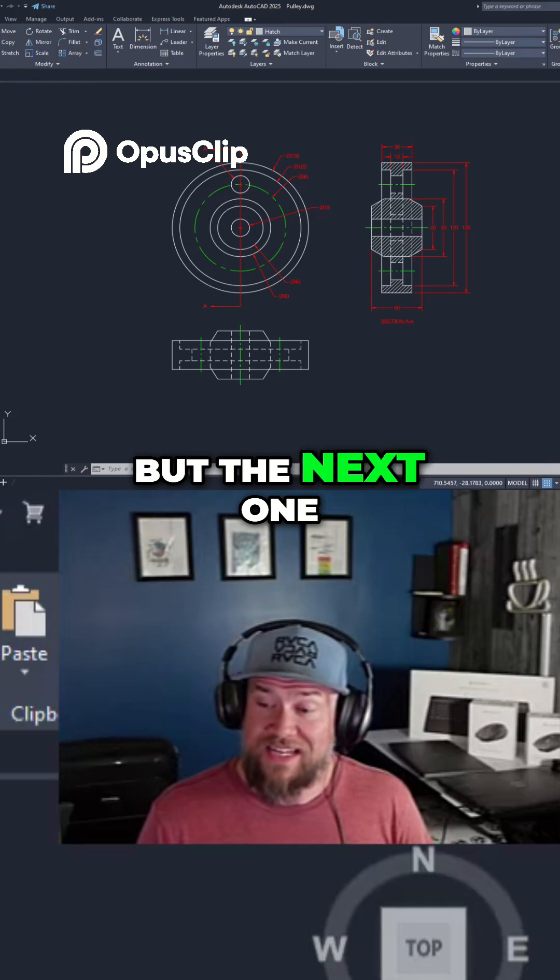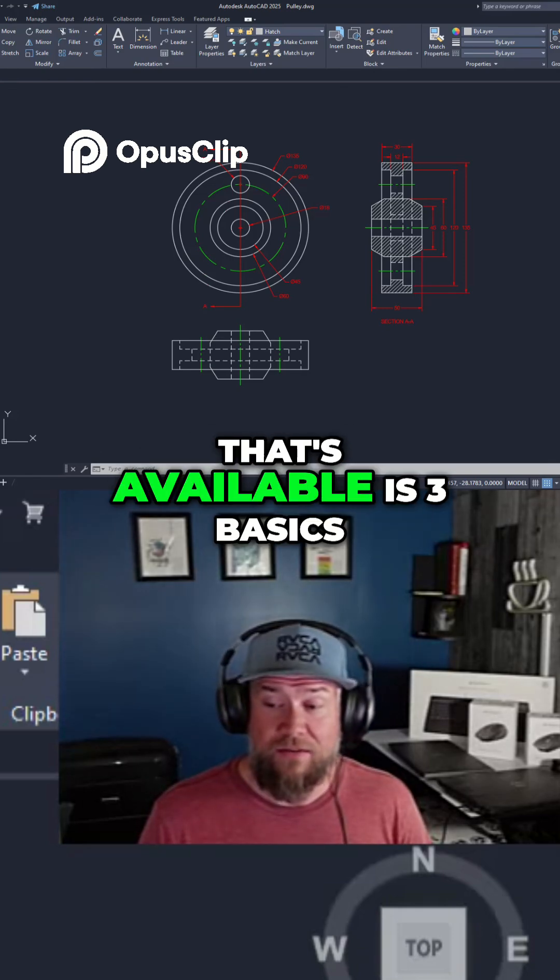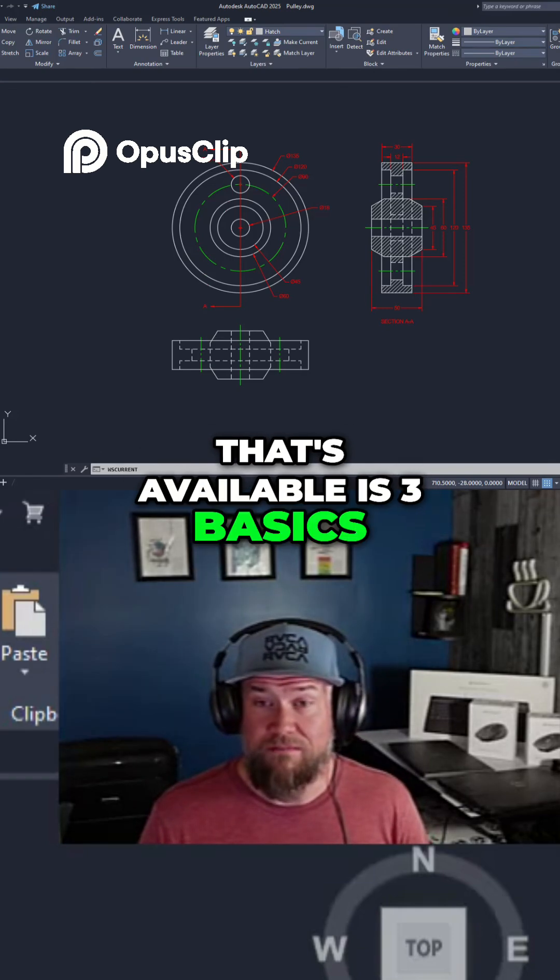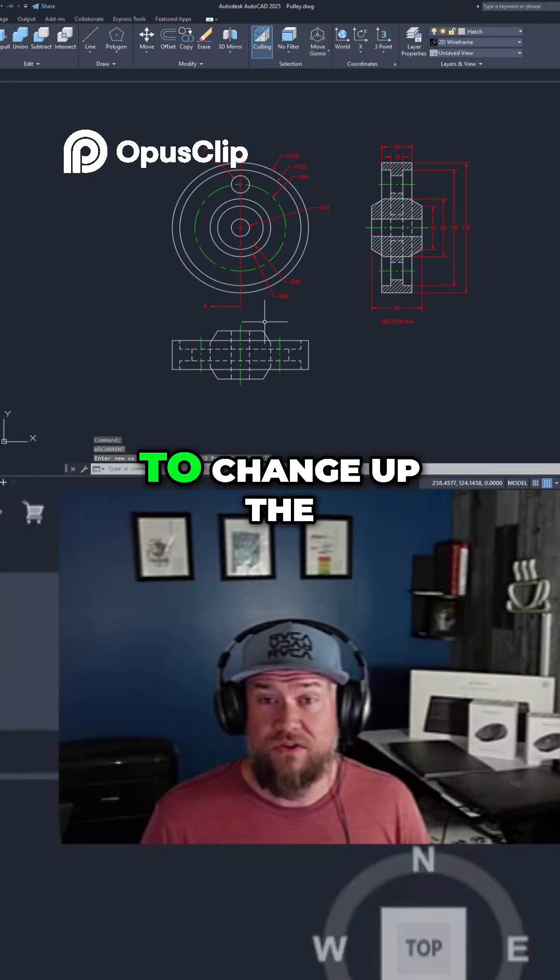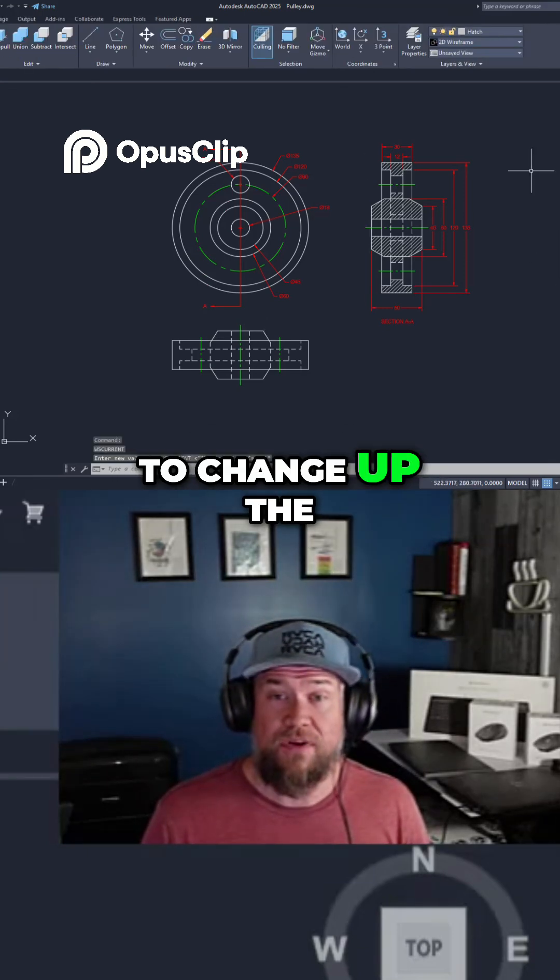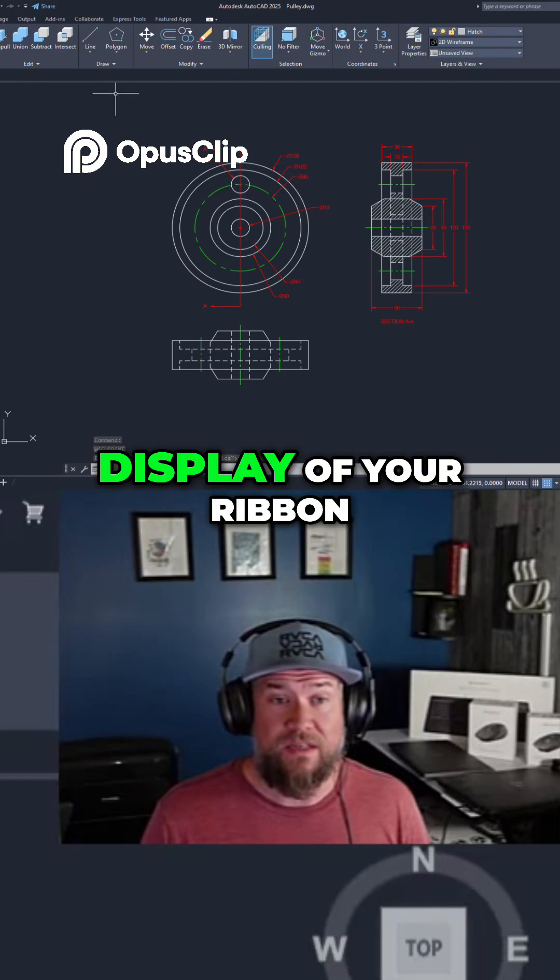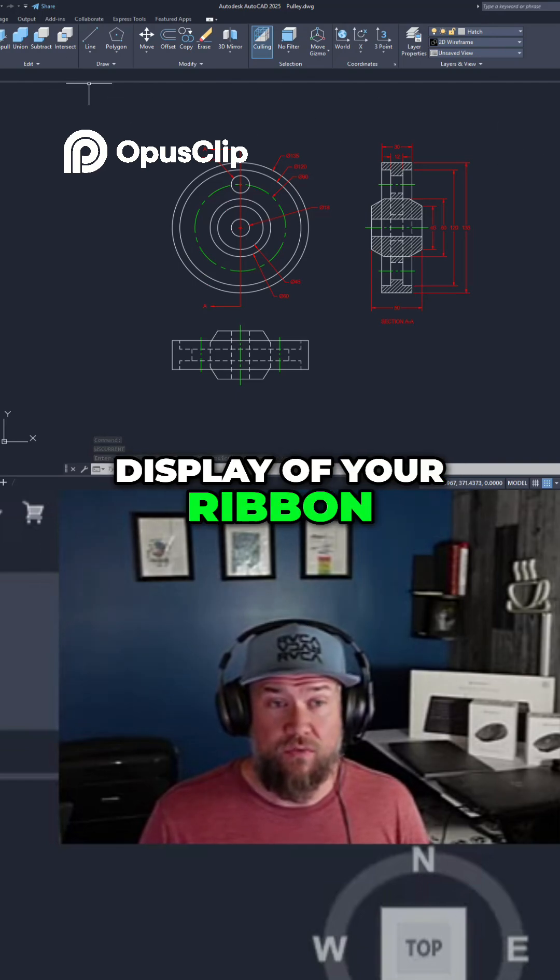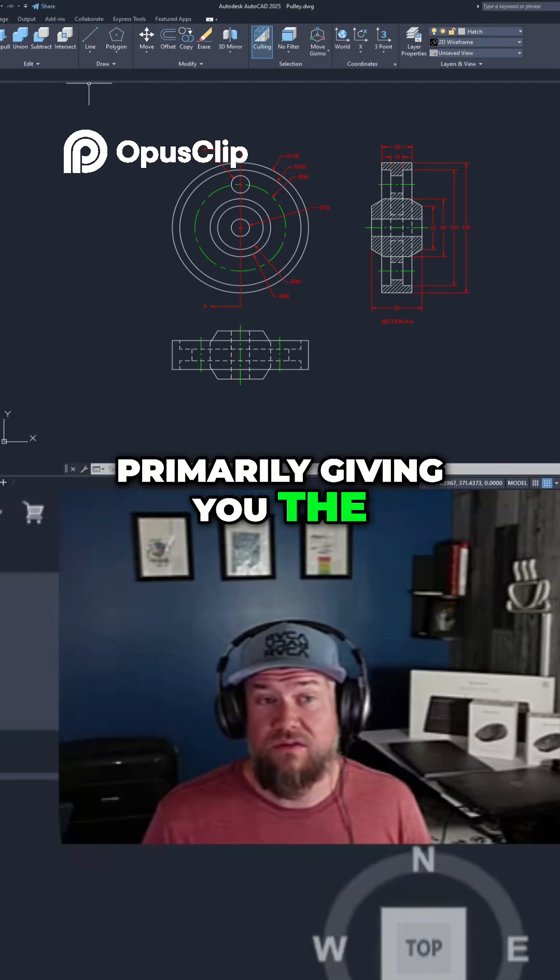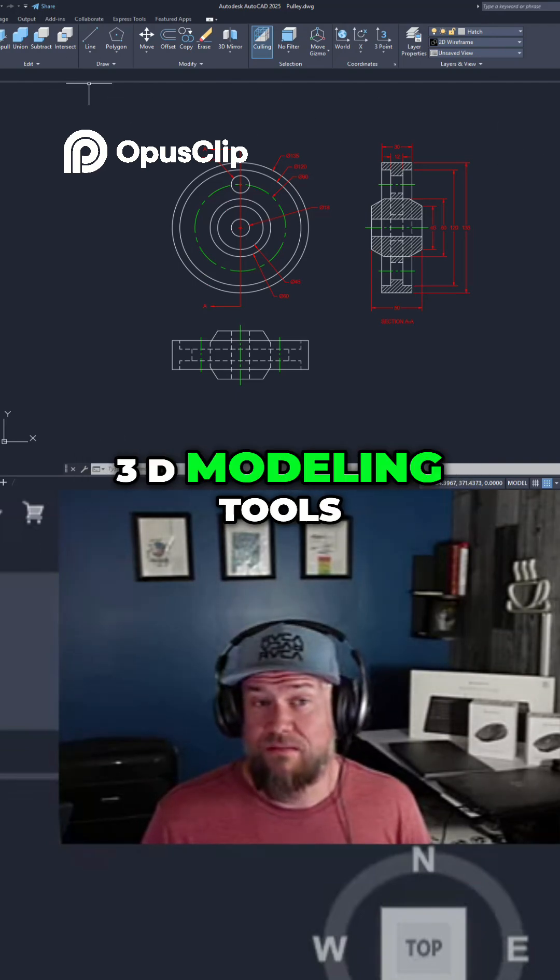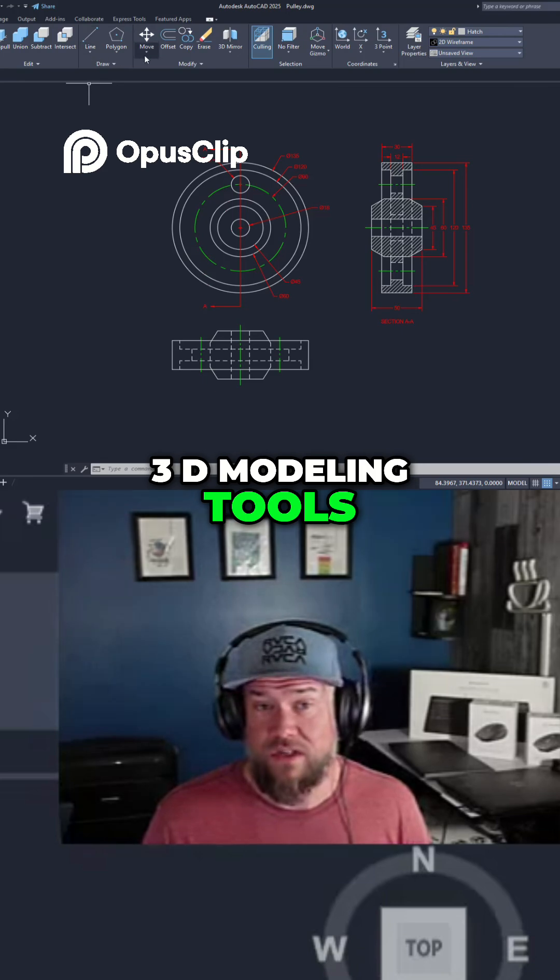But the next one that's available is 3D Basics, and this is going to change up the display of your ribbon primarily, giving you the 3D modeling tools.